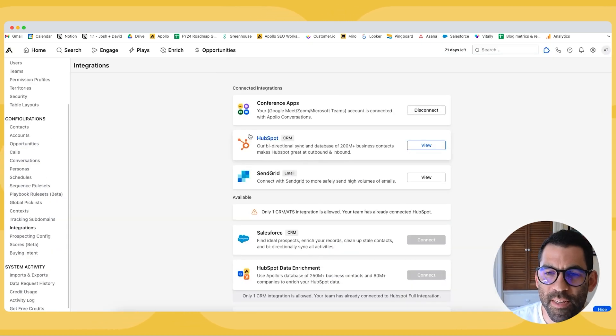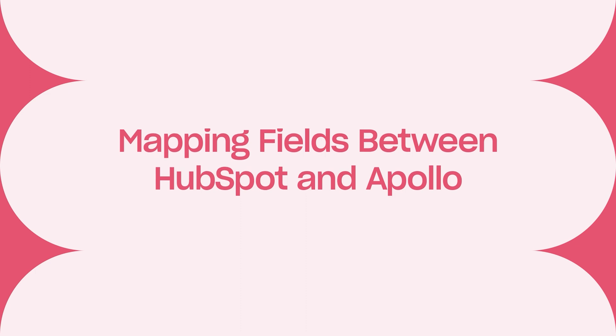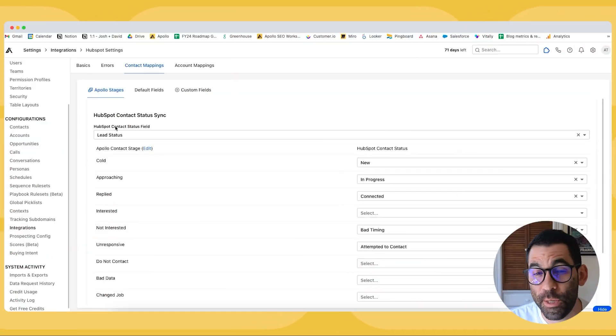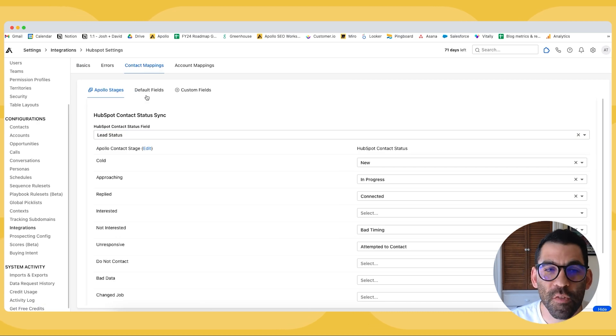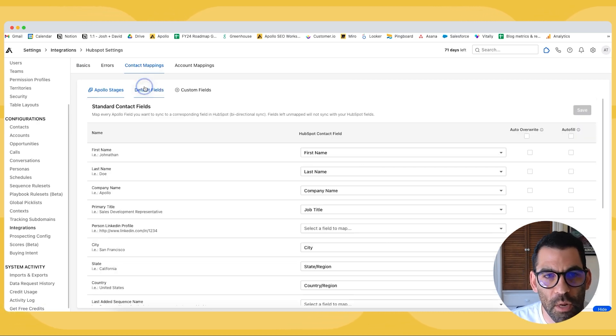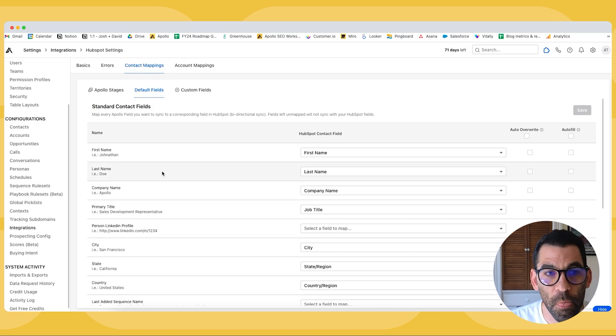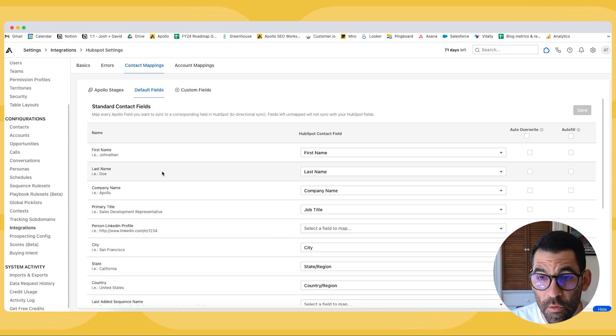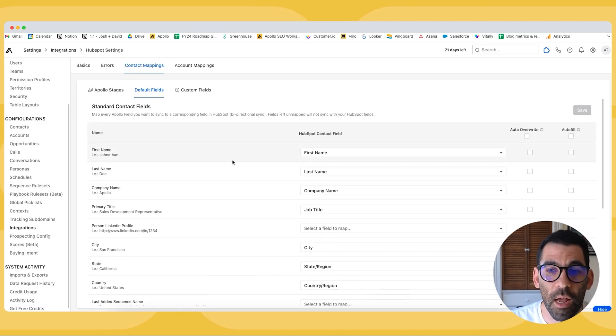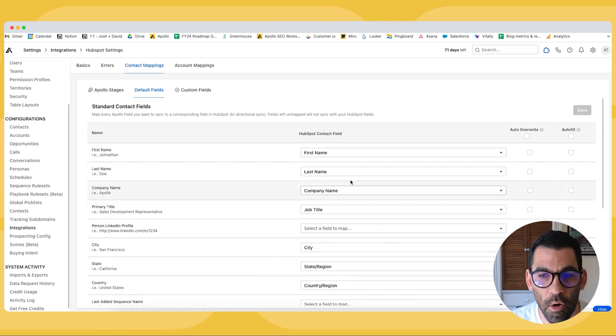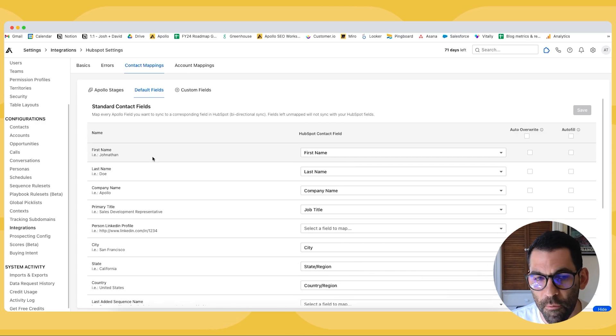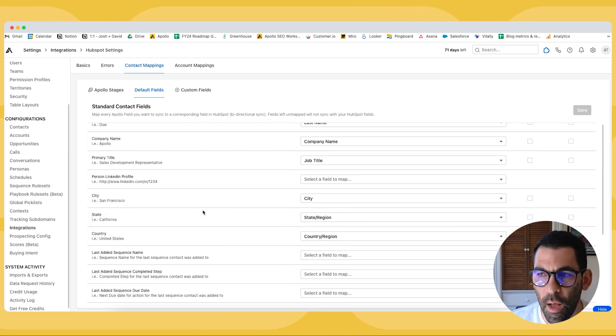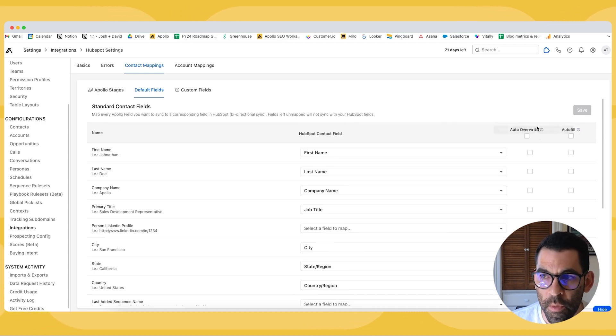Before we move on to talk about stages, I do want to cover some of our mappings. So we have stages here and I'm saving those for its own video because there's a lot you can do with stages. But what's important to note are the default fields and the custom fields. So there are default fields in Apollo and fields that you have on the contact record in HubSpot, and we have to decide how we want those two things to play with each other. We auto populate as many of these as we can for you, like first name and last name.